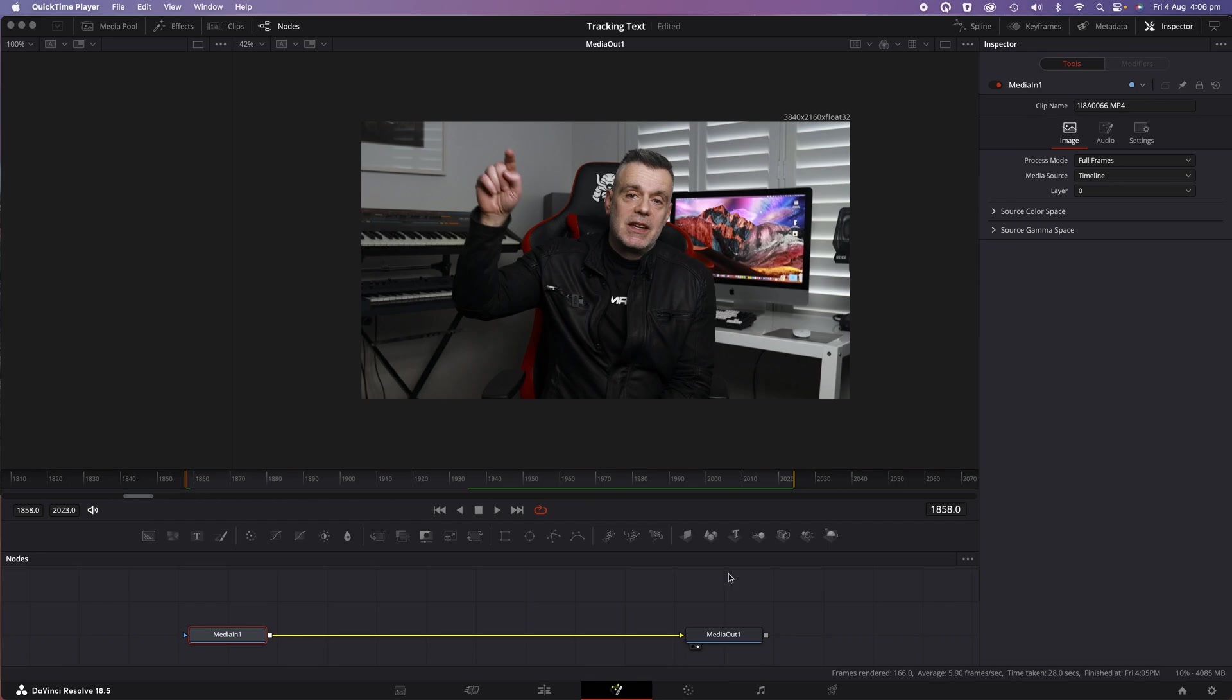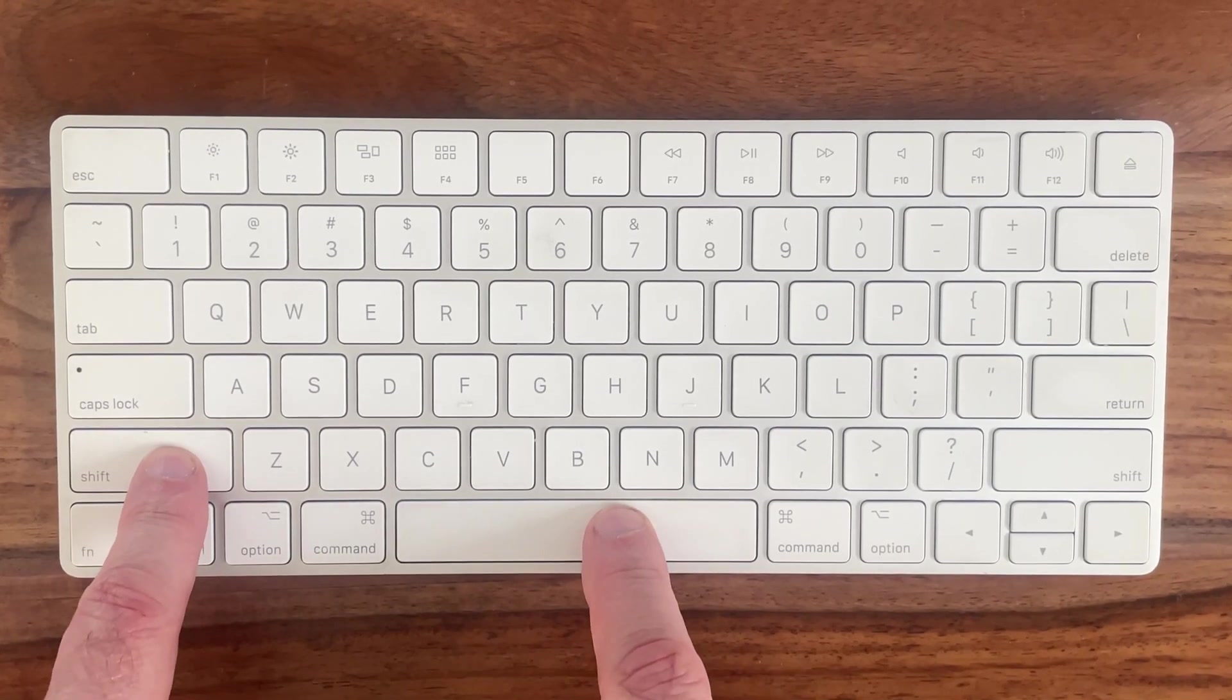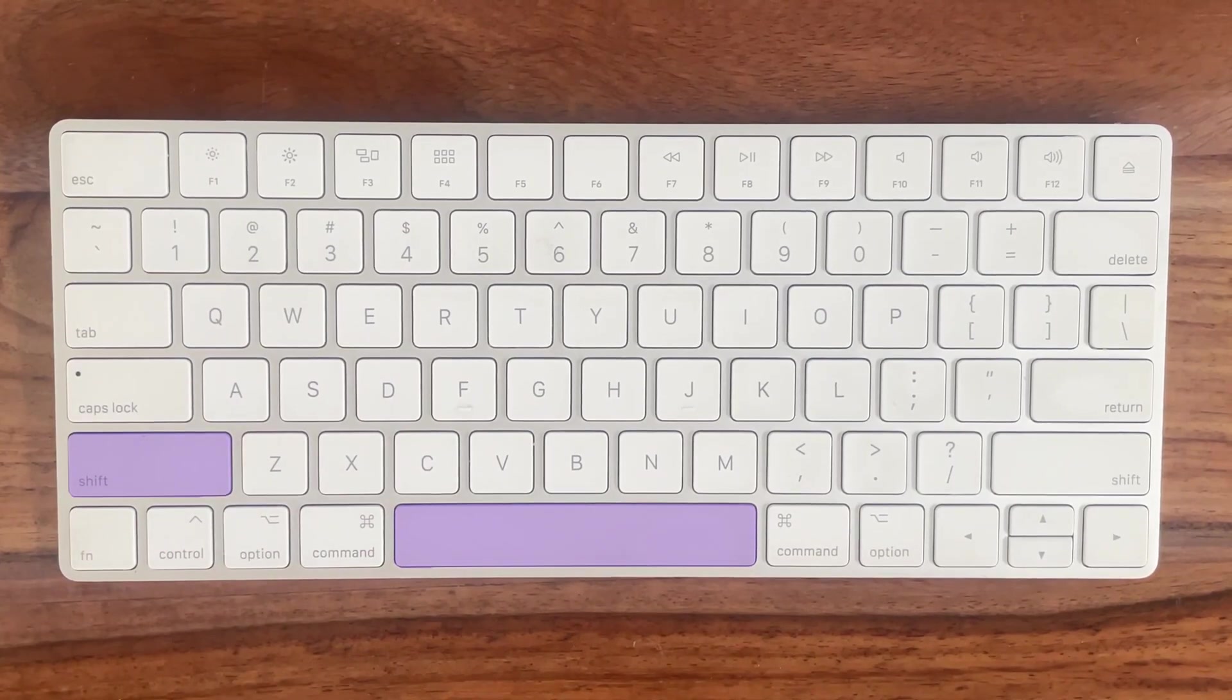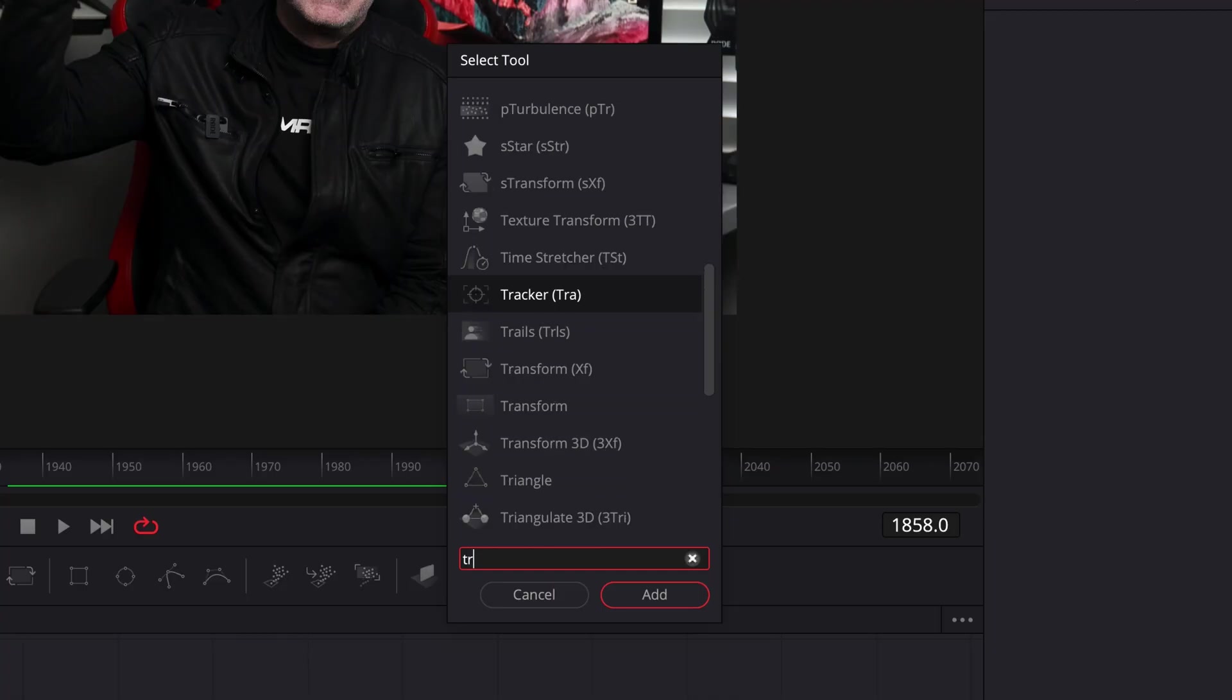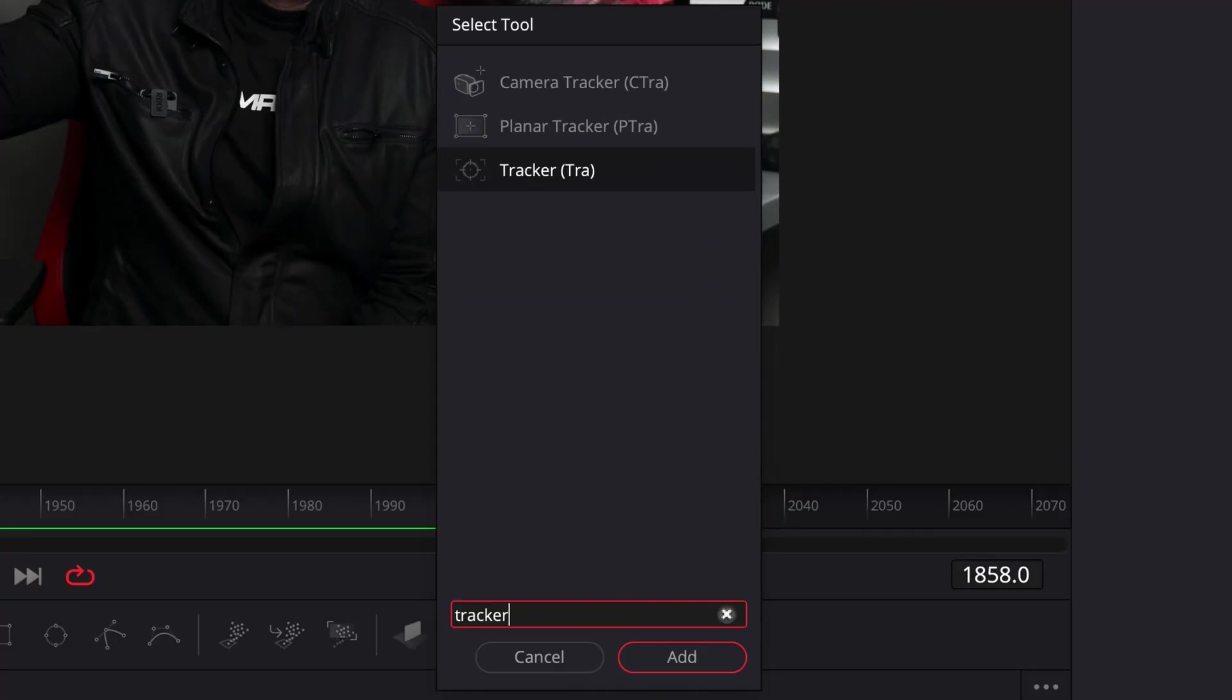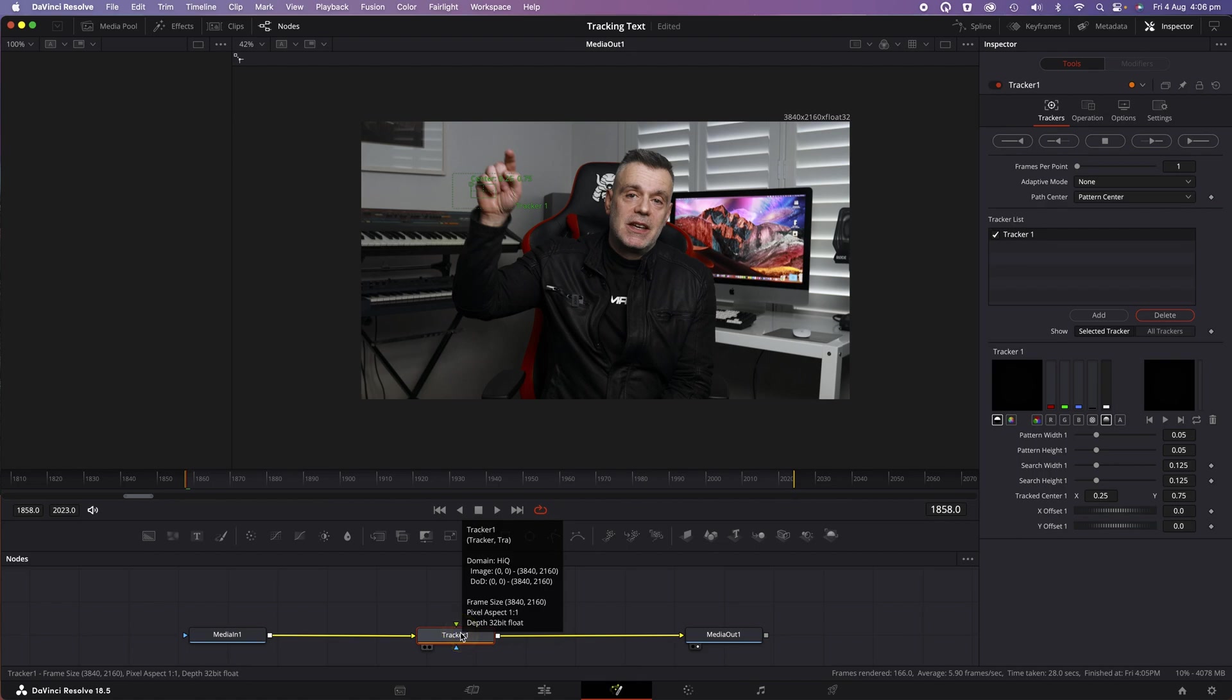Click on the Media In node so that it's selected and hit Shift and Spacebar on your keyboard at the same time. In the search field, type Tracker and select the Tracker option. It should now be connected and sit in between the In and Out nodes.